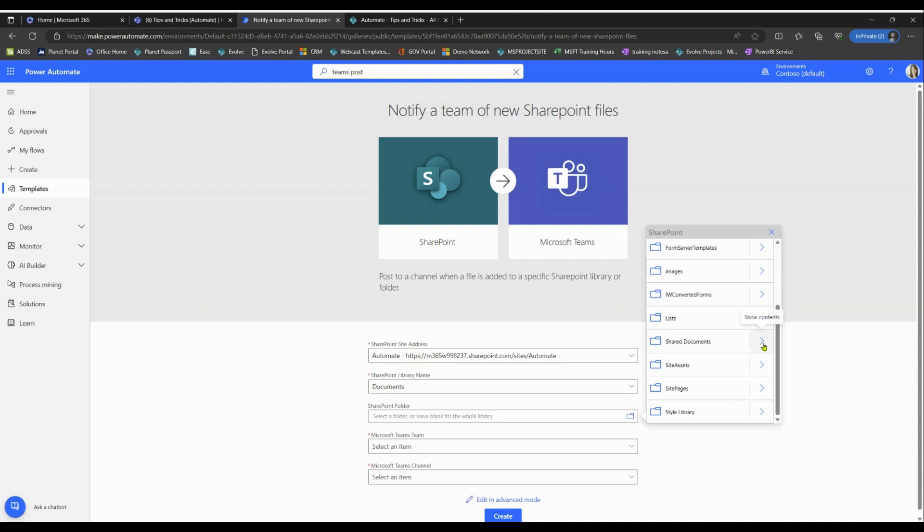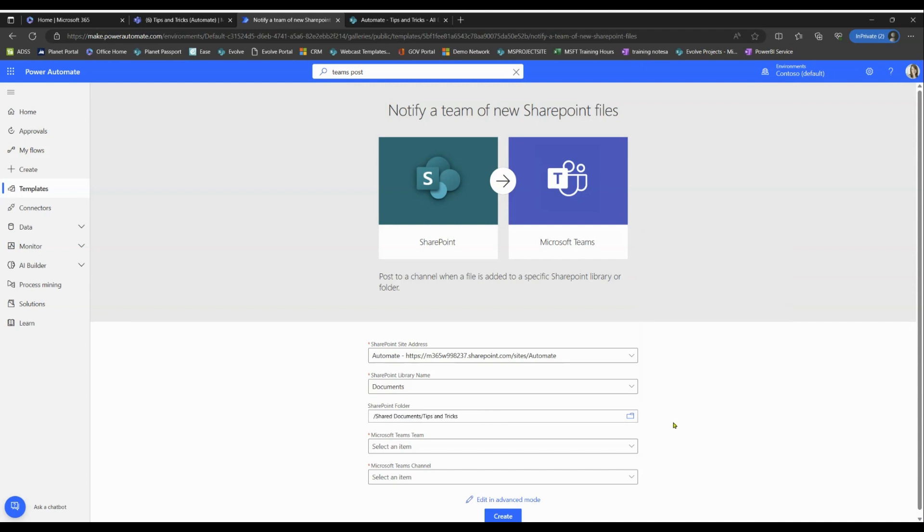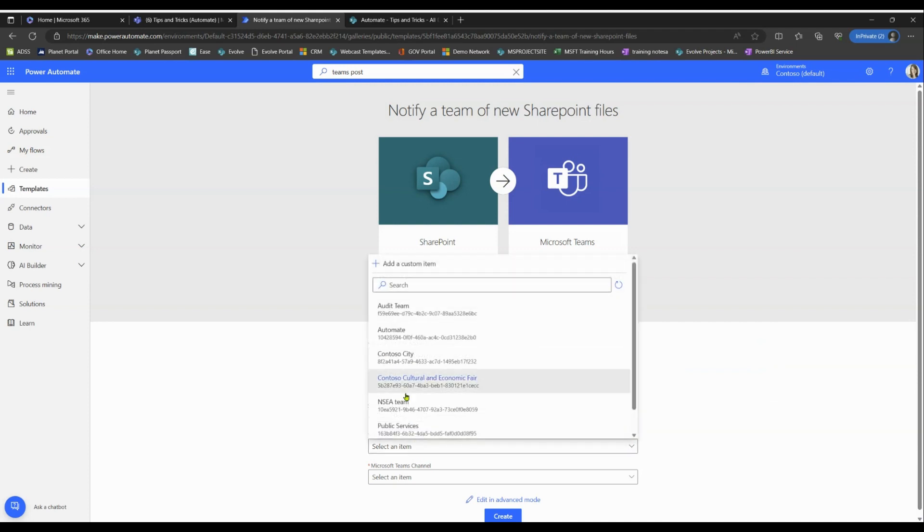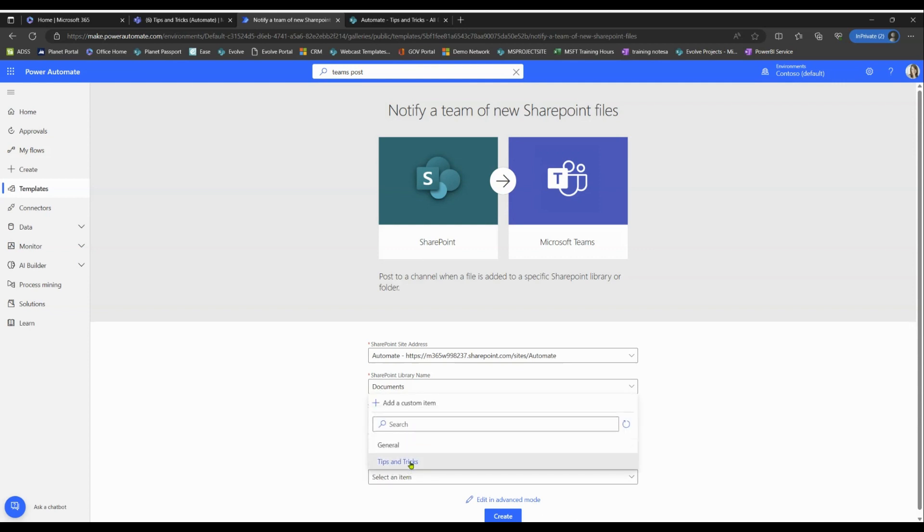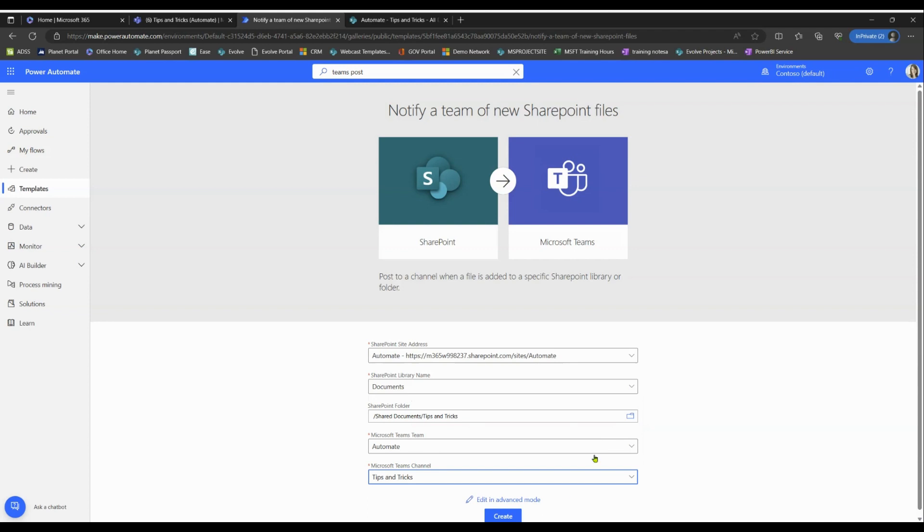In my case, it's gonna be Shared Documents and it's gonna be our Tips and Tricks. Now we need to point it to a team. And as we saw, I want to point it to my Automate team. And the channel I'd like to point it to is Tips and Tricks. And let's go ahead and select Create.